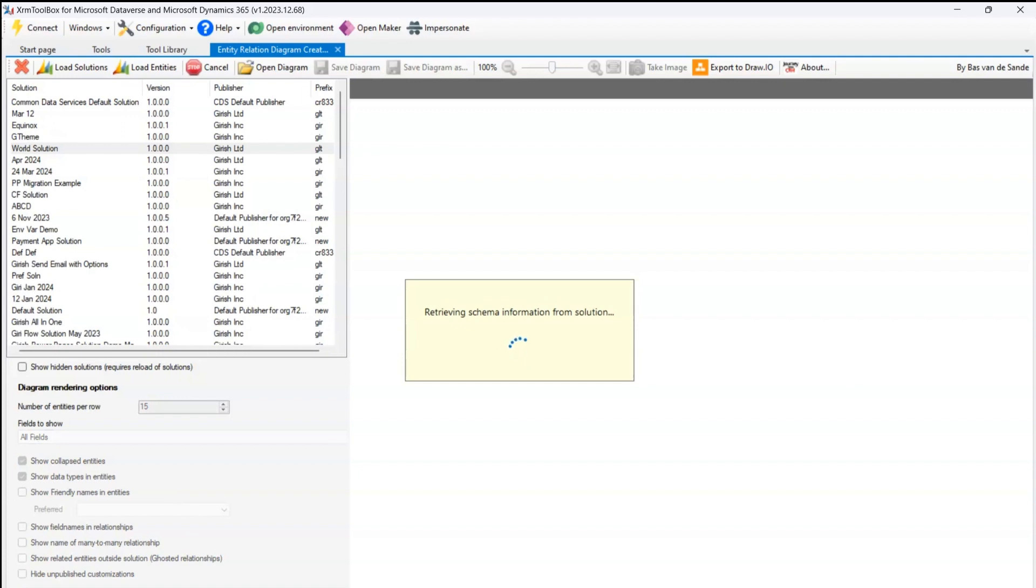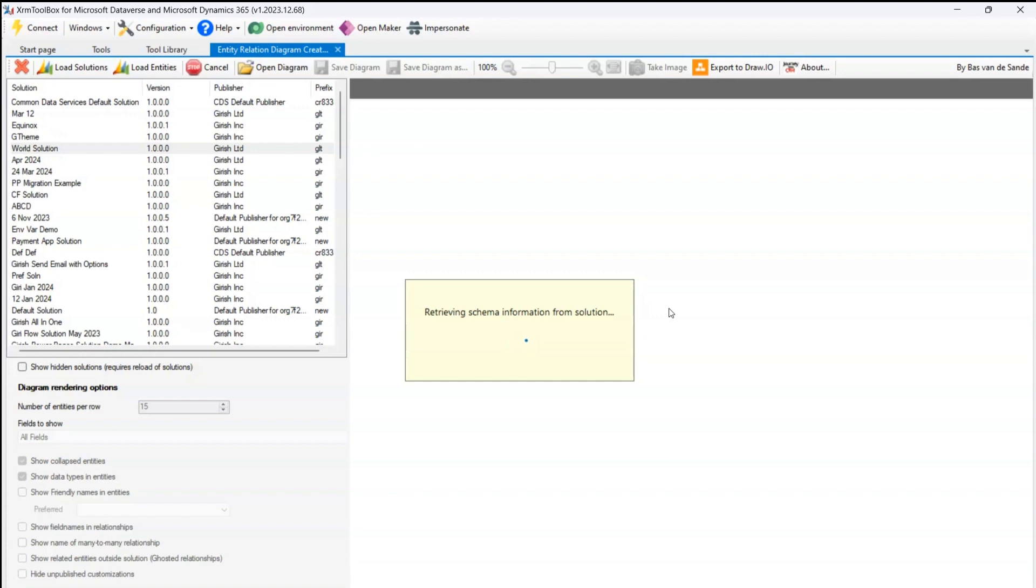I'll just click on create entity relation diagram. Once I do that, it will retrieve the schema from the solution. As I mentioned, there were three tables within the World solution. It will start fetching those information and it will render the information in a visually appealing way.